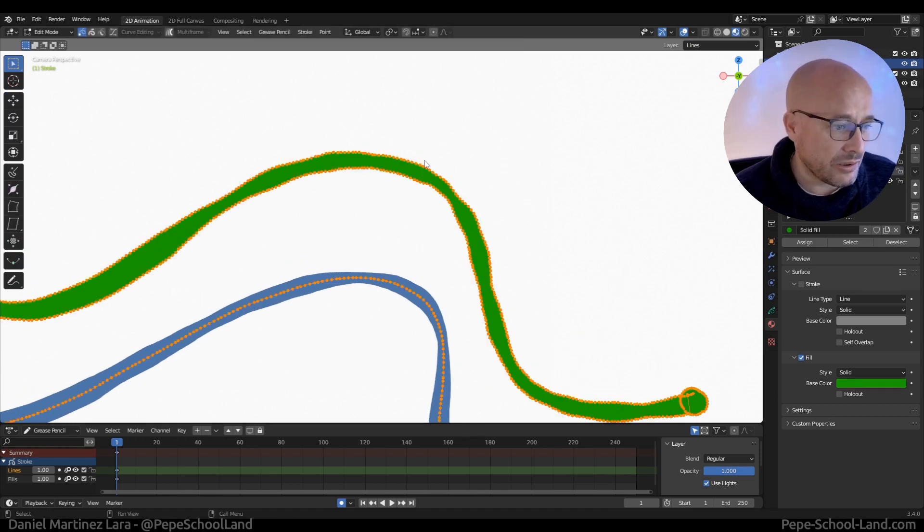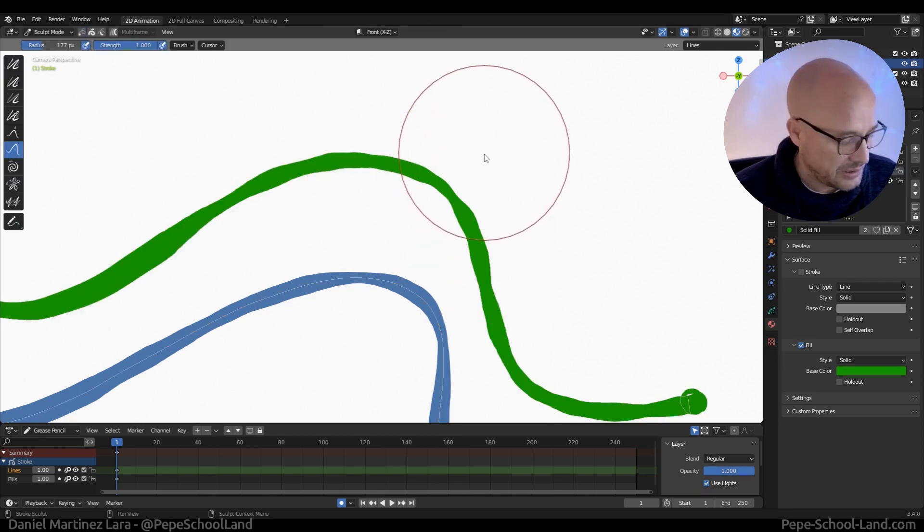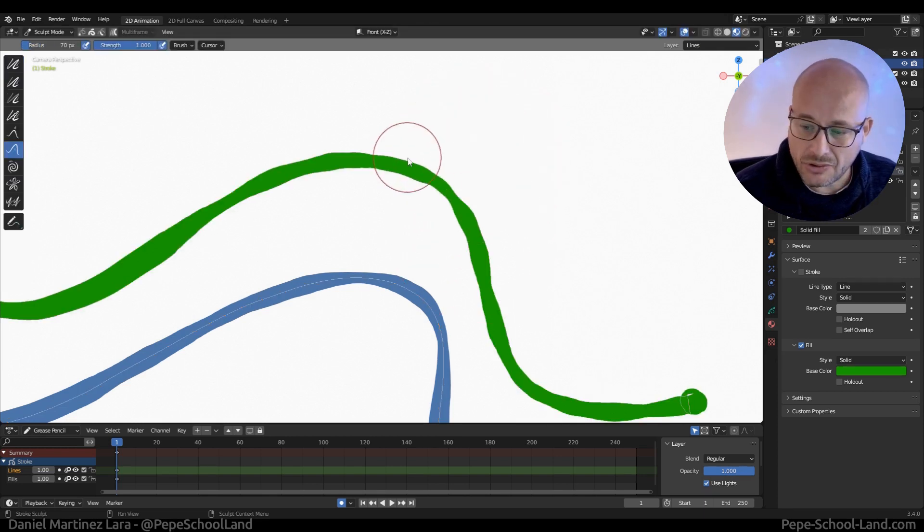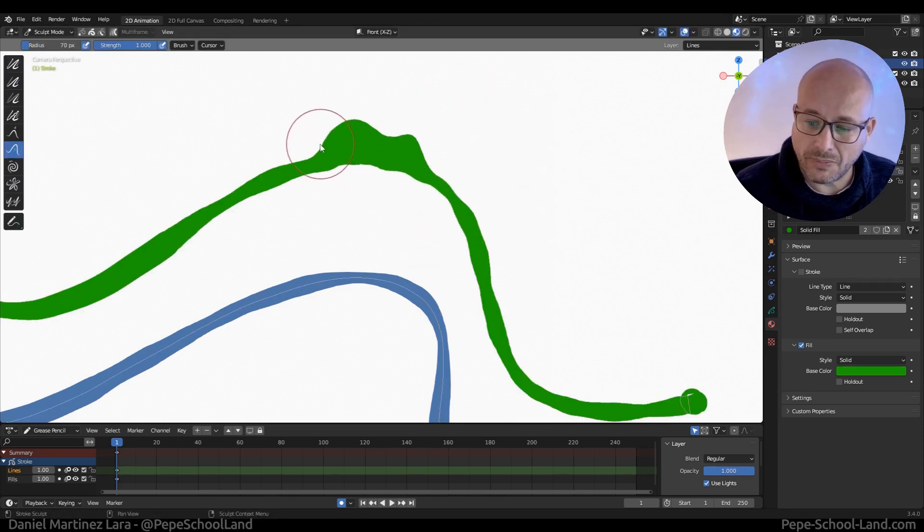Now you see all the perimeters with the vertices. For example, now I can start to sculpt if I want this part.